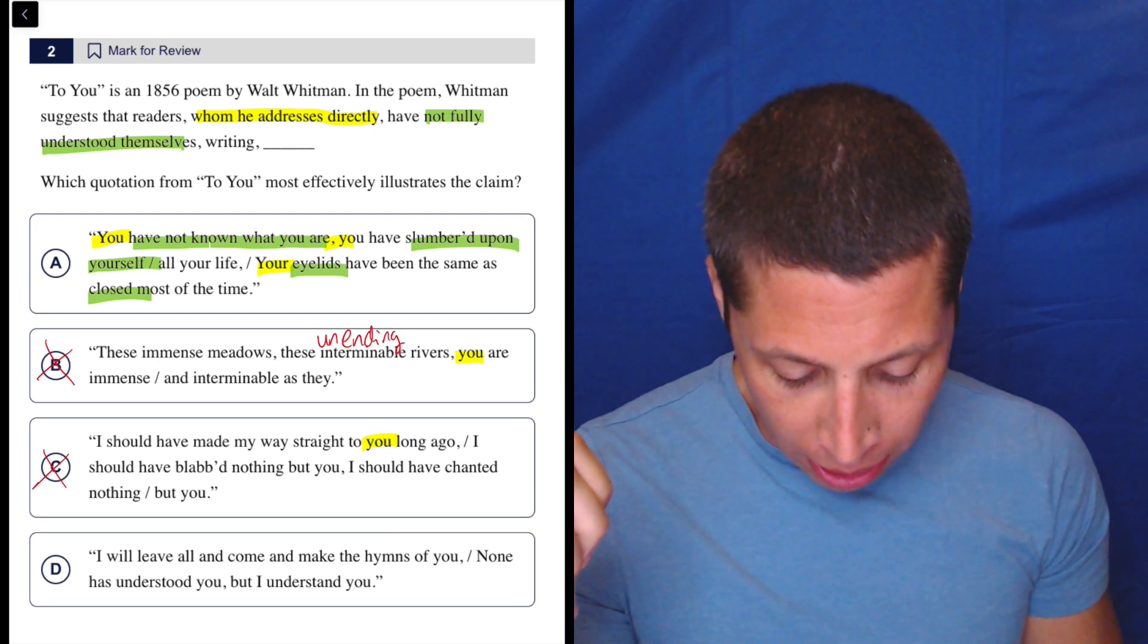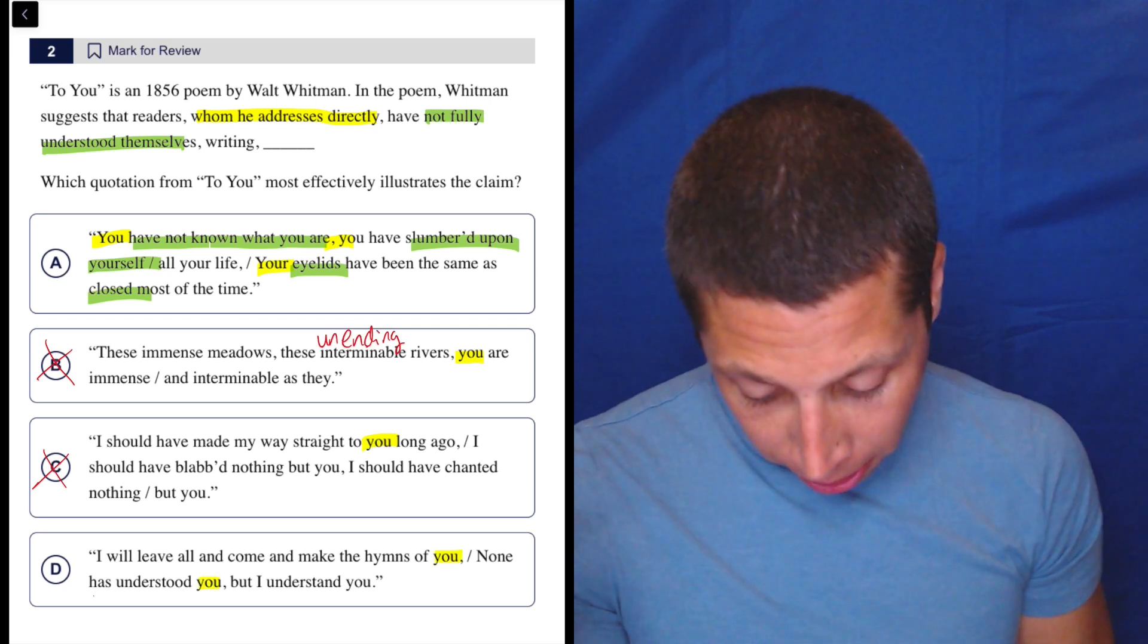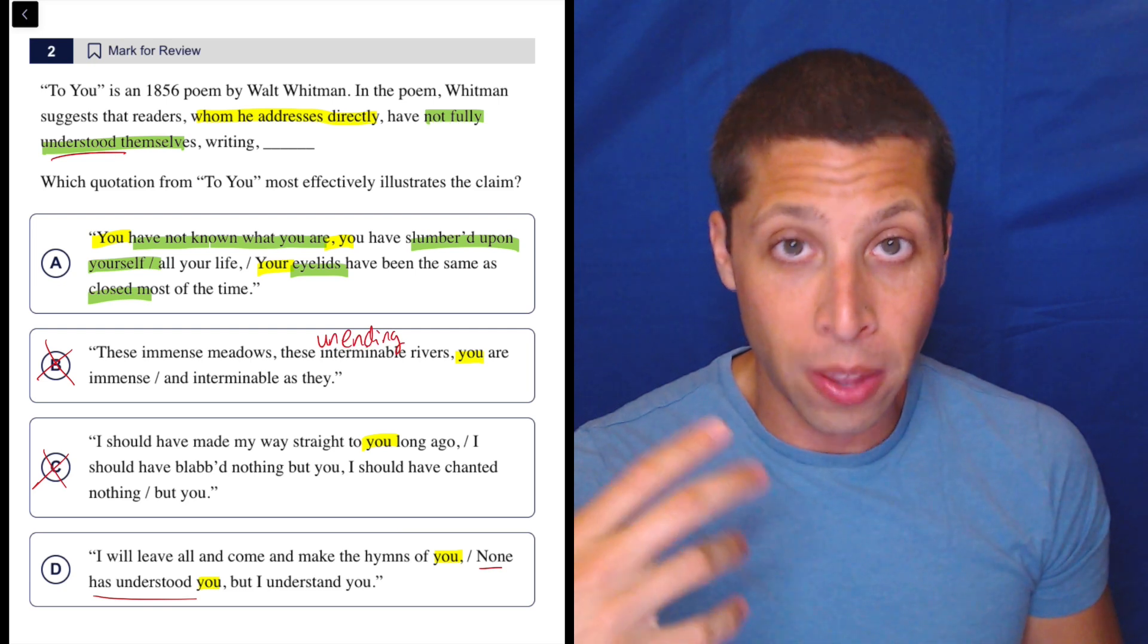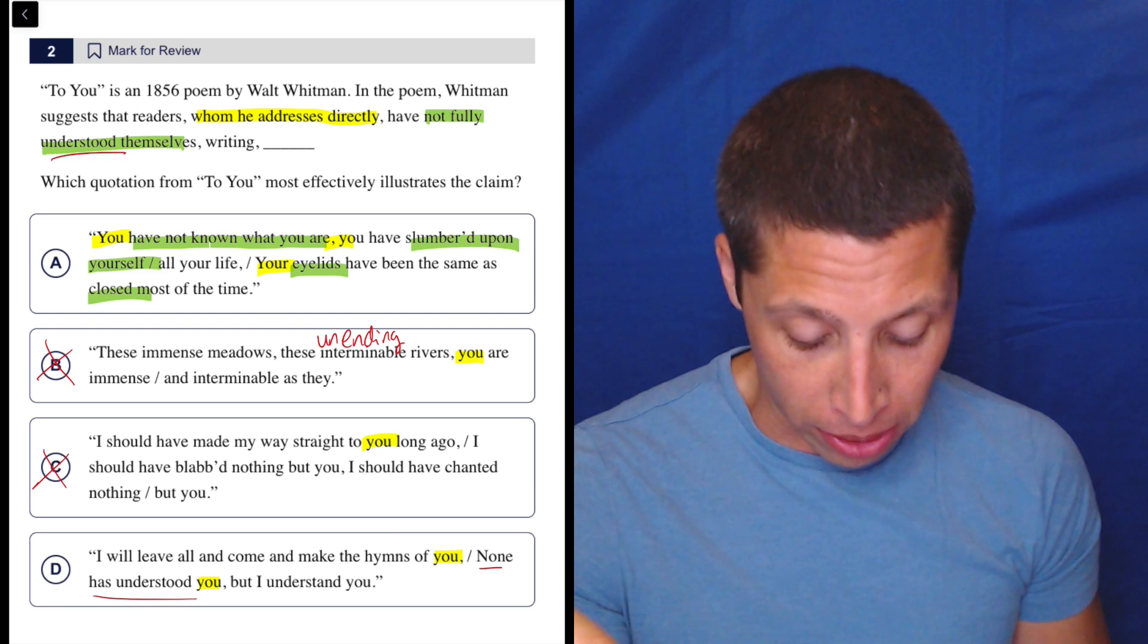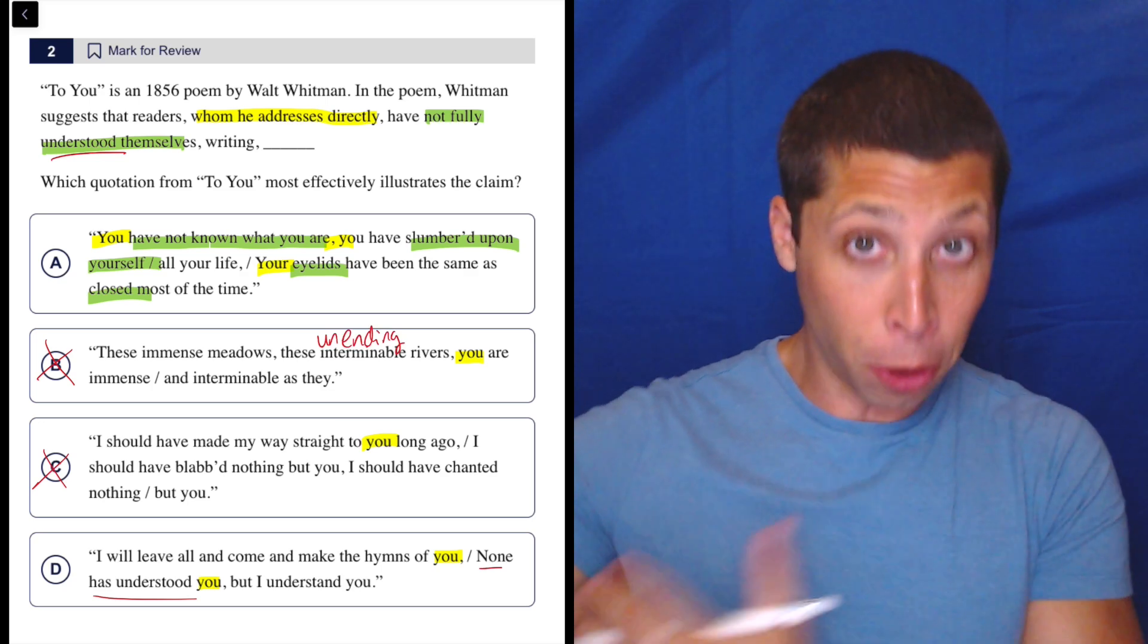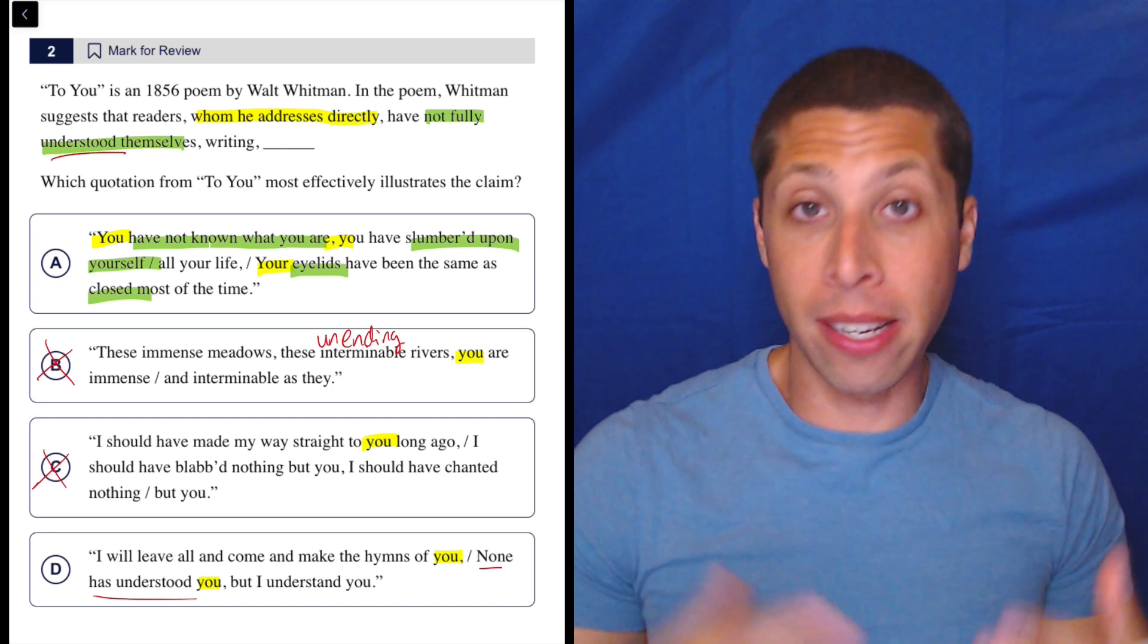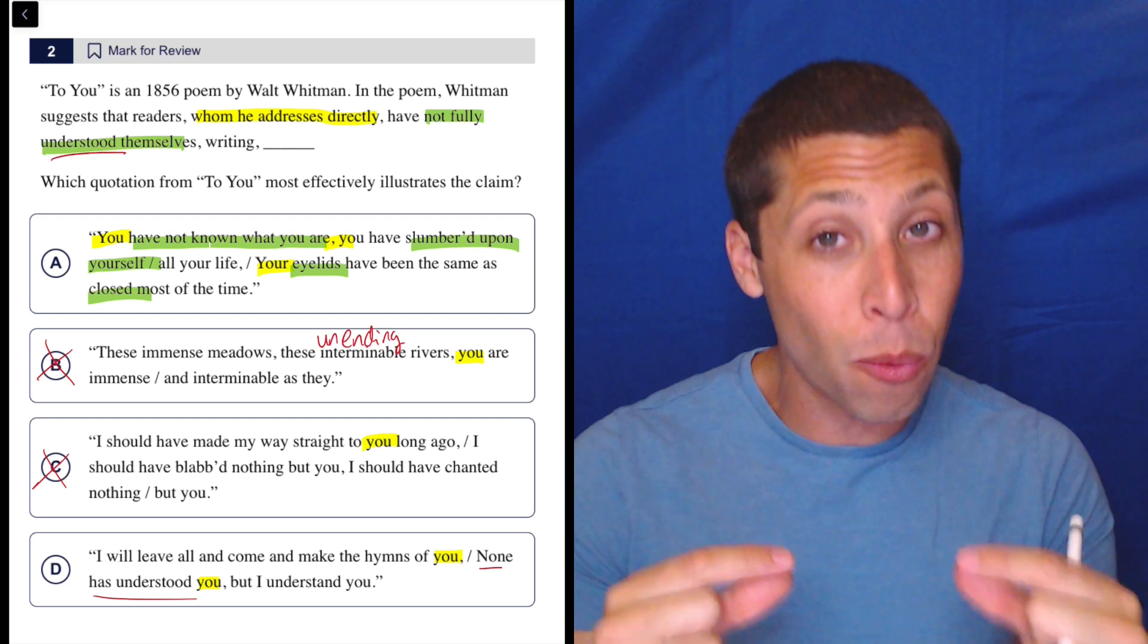D, I will leave all and come and make the hymns of you. None has understood you, but I understand you. Okay. Well, the 'you' is still there. And this is a really big trap right here, because look what they did. They used the same word from the question—understood. And it says none has understood you. Nobody has understood you. So that sounds a little bit like the right connotation, not being not fully understood. But the question is very specific about this. The question says that they don't fully understand themselves, but choice D is adding in another person. It's saying like other people don't understand you. It does not say that you do not understand yourself. And that's the more important claim. So if you were between A and D, I totally understand, but that's a reason then to go back to that initial passage. They're being very specific, very strong in what they want from you.